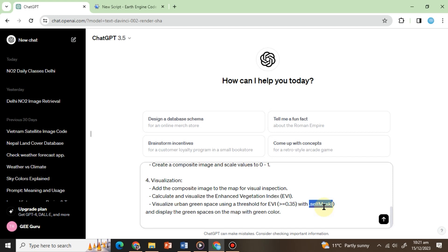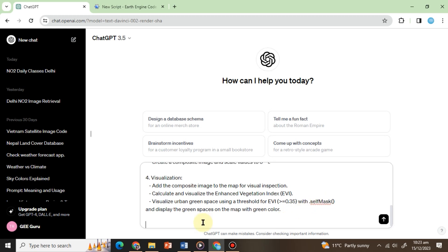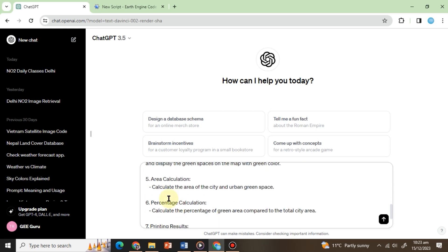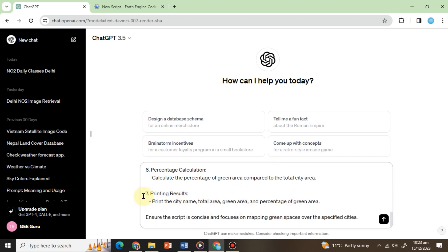Next, we move to area calculations. 5. Area calculation. Calculate the area of the city and urban green space. 6. Percentage calculation. Calculate the percentage of green area compared to the total city area.